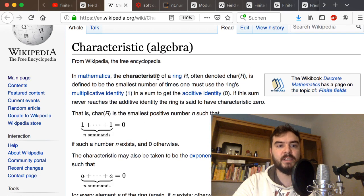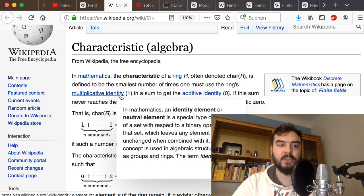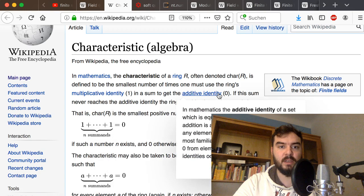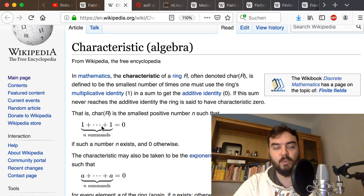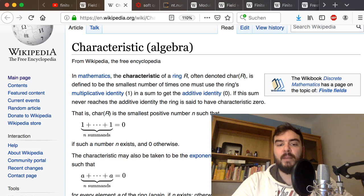We are especially interested in finite fields in this video. The important definition, as this Wikipedia page says, is that the characteristic of a ring is defined to be the smallest number of times you must use the ring's multiplicative identity — that is, 1 — and sum to get the additive identity zero. So how many times do you have to add 1+1+1+1 to get zero? For example, in modular arithmetic modulo 7, if you add seven 1s together you get zero, so that ring has characteristic 7.